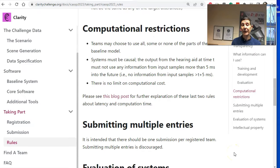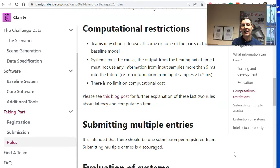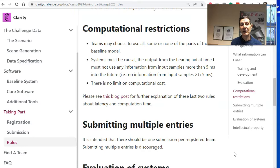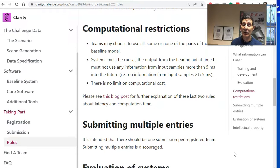We have a detailed website with lots of information, and I want to highlight a couple of things. In the rules section there are computational limitations — most rules are straightforward, but the latency requirement often causes confusion and is really important for hearing aids. Processing must be effectively real-time: the system must only use audio up to five milliseconds in advance — no non-causal processing. We don't limit computational power because we're trying to foster innovation, but we can't get around the latency constraint because that's a fundamental real-world requirement. There's a blog post that details exactly what the latency requirement means.